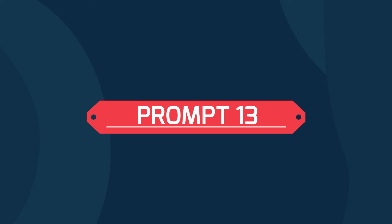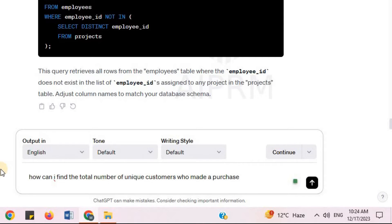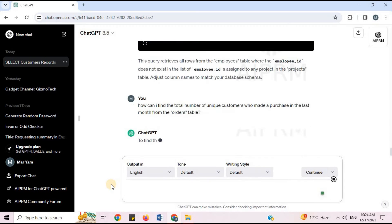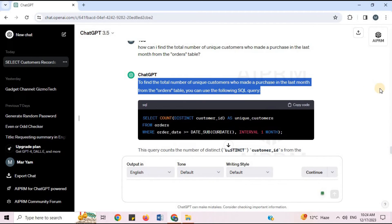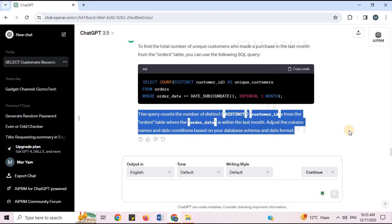Prompt 13: 'Find the total number of unique customers who made a purchase in the last month from the orders table.' To find the total number of unique customers who made a purchase in the last month, you can use the following SQL query. ChatGPT provides the SQL code and explanation.